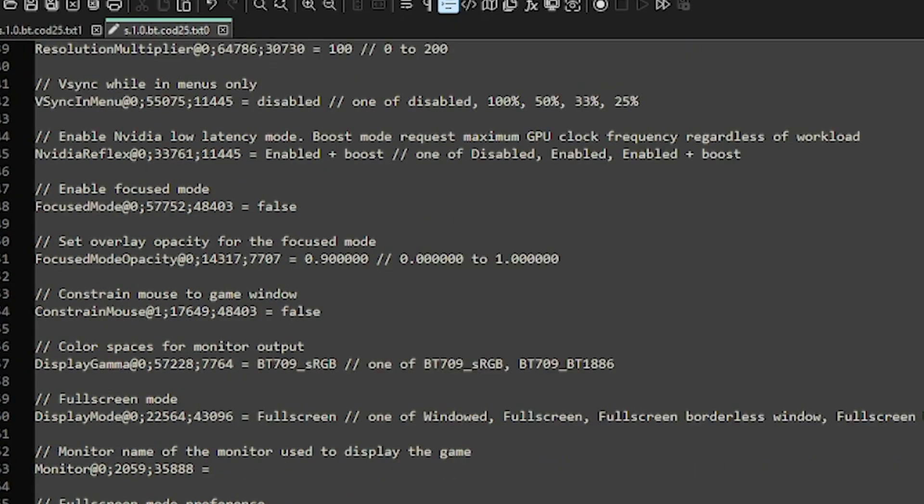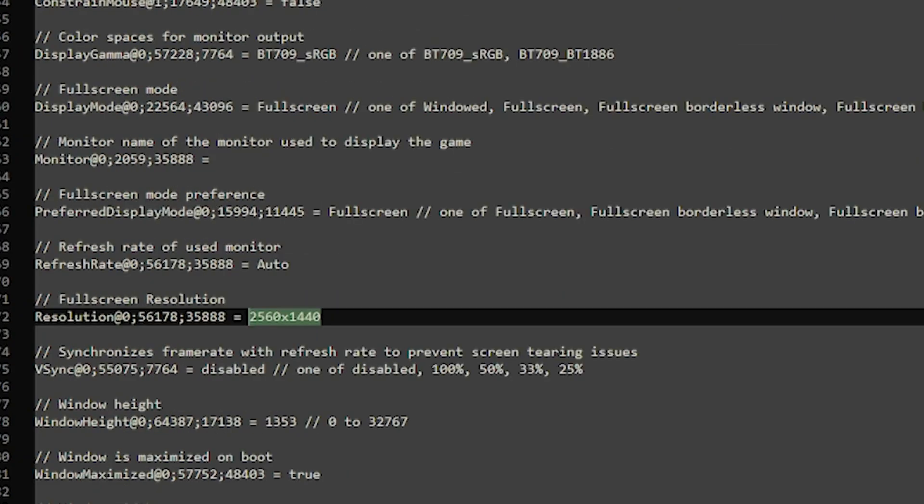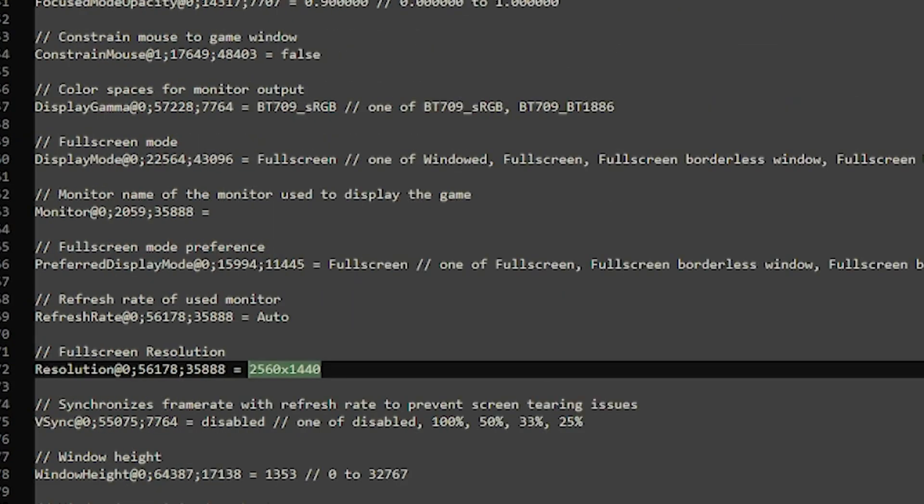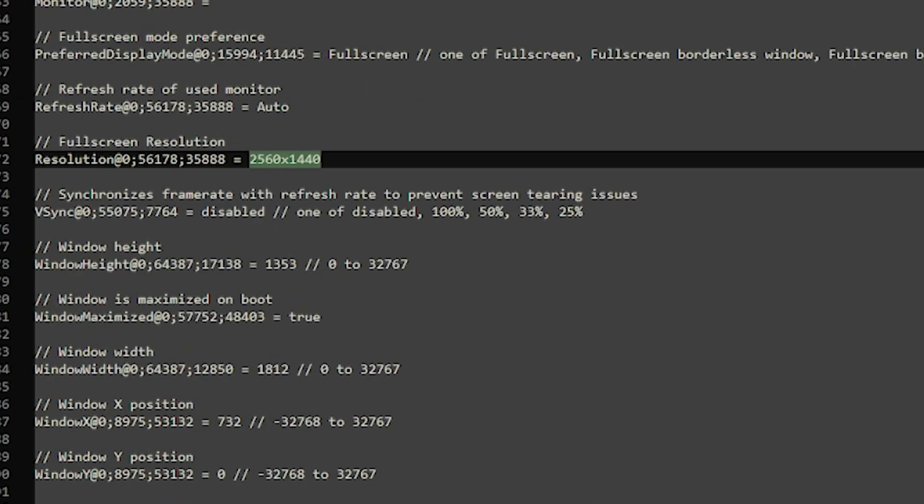Then you will scroll down to full screen resolution, about like seven-ish lines under that. Then you'll type in your resolution. Normally I would do 1920 by 1440.